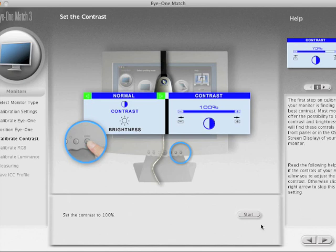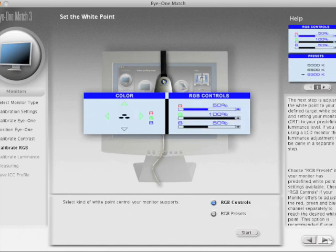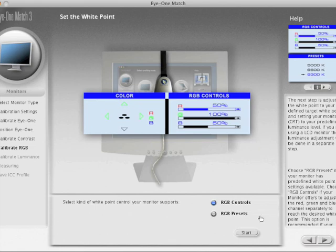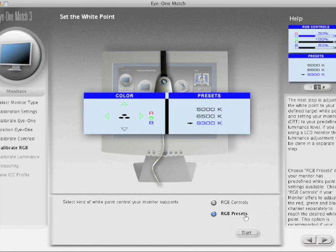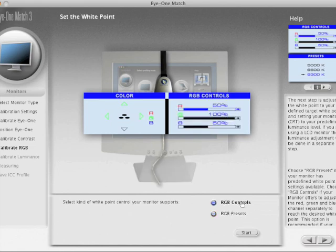RGB control - same thing. When I set the RGB controls on my Samsung, it makes a complete mess. I also have the choice of RGB presets - same story, doesn't really work. I just click through that screen.